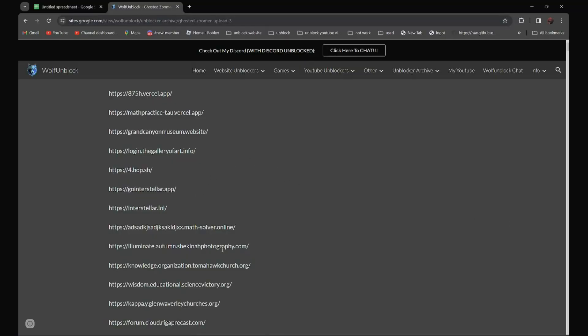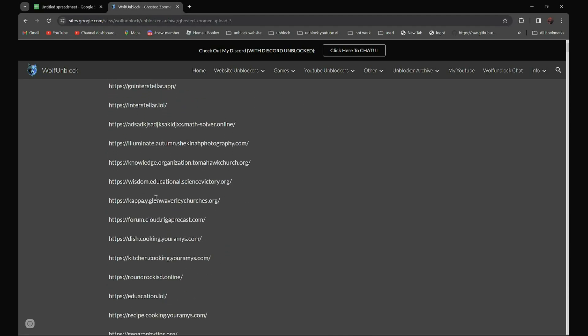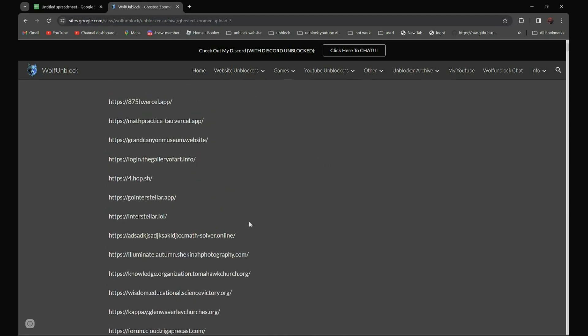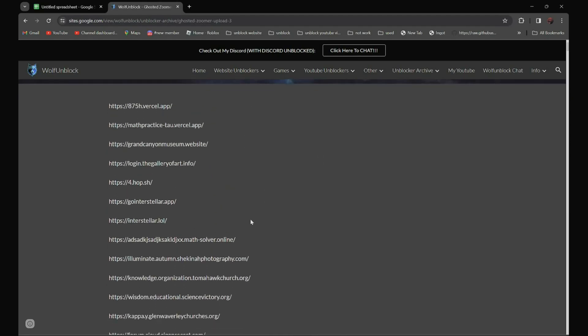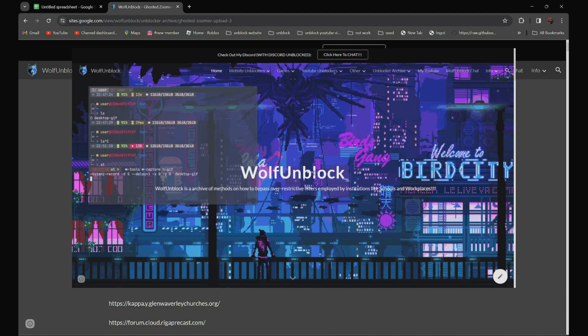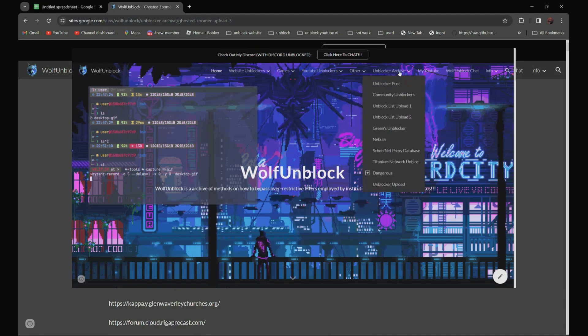So all the proxies over here. All tools and links are in the description below. And if you can't see my description, you can always go to my website, WolfUnblock, and navigate to the unblocked archive section.